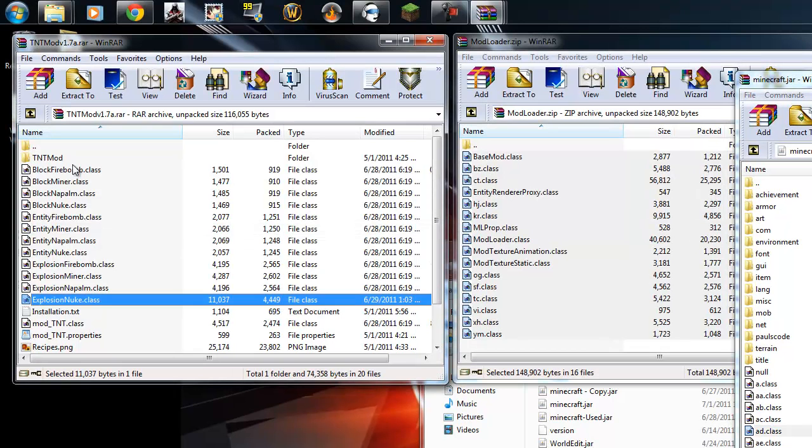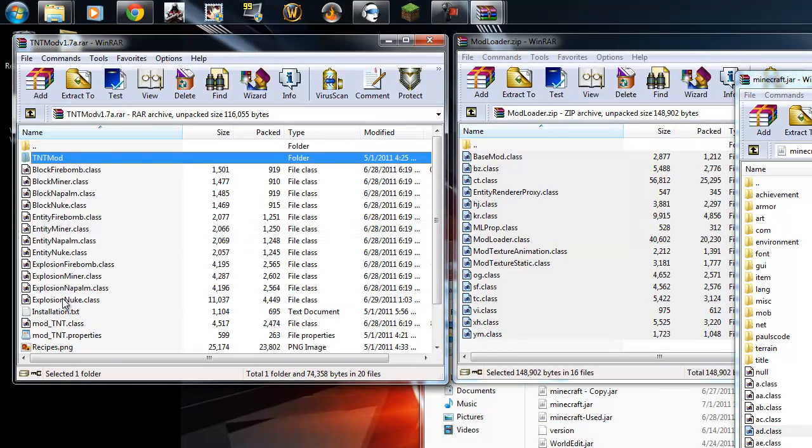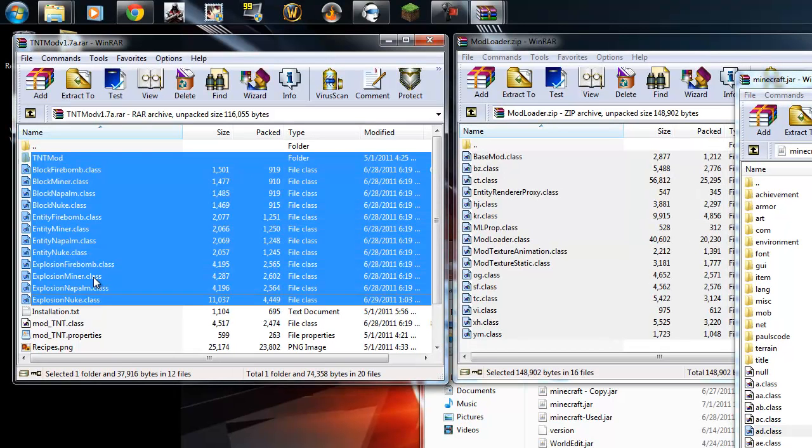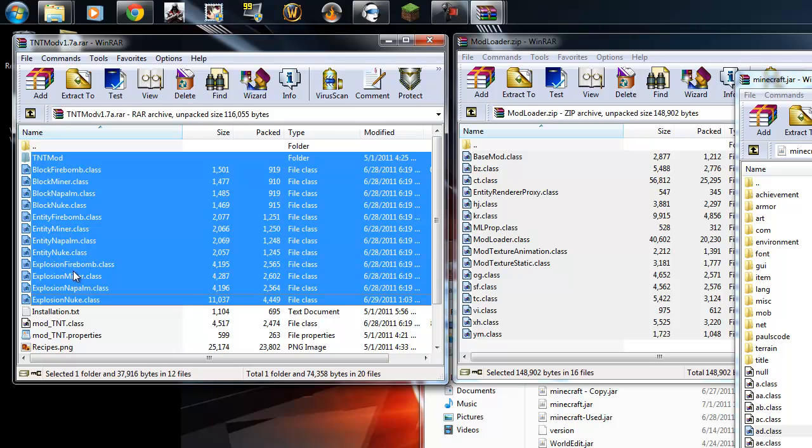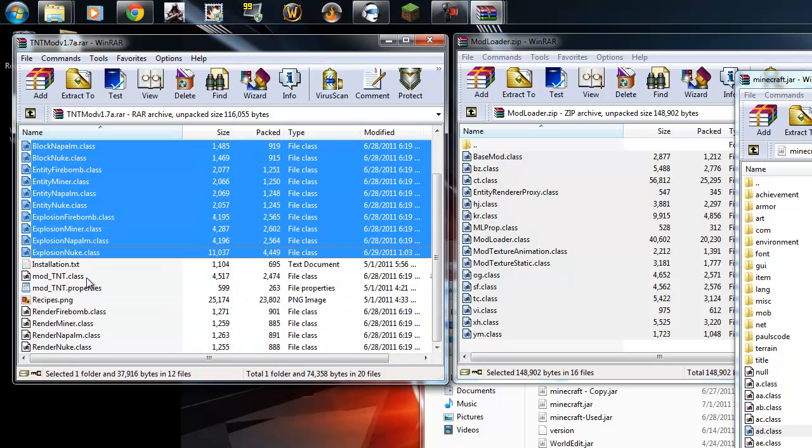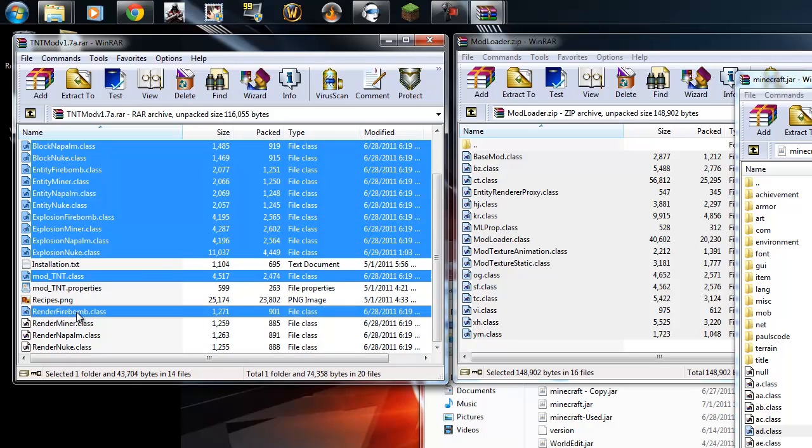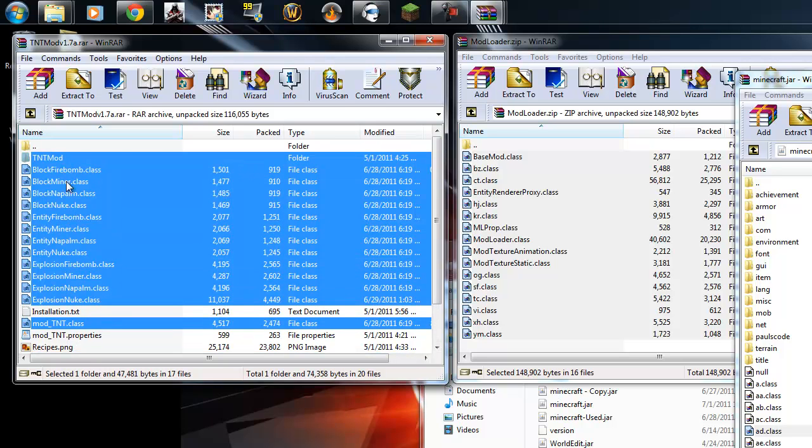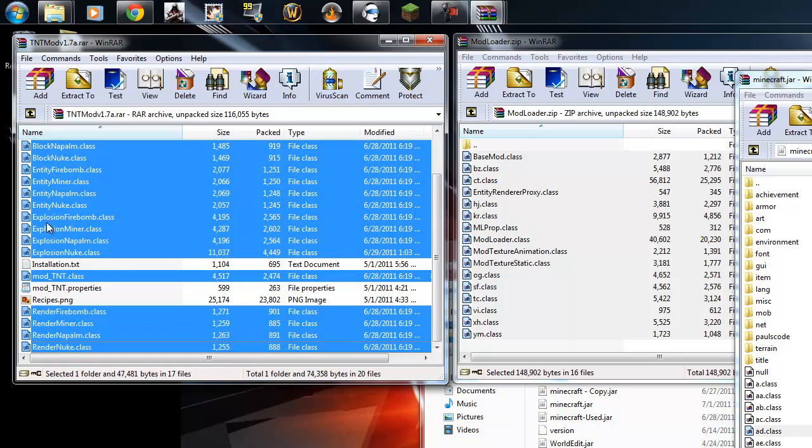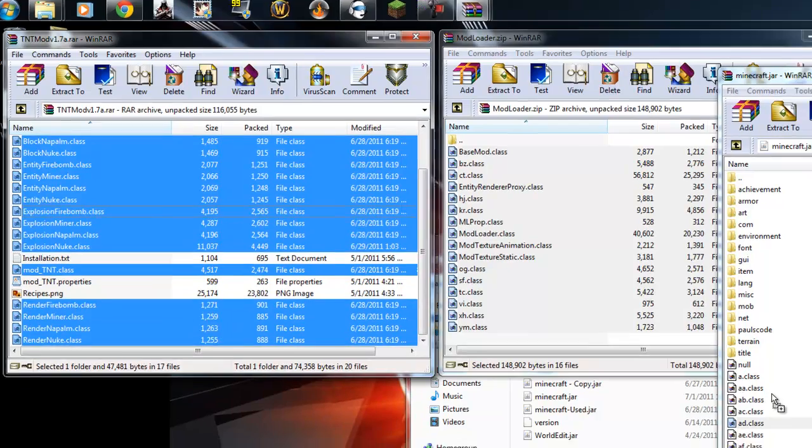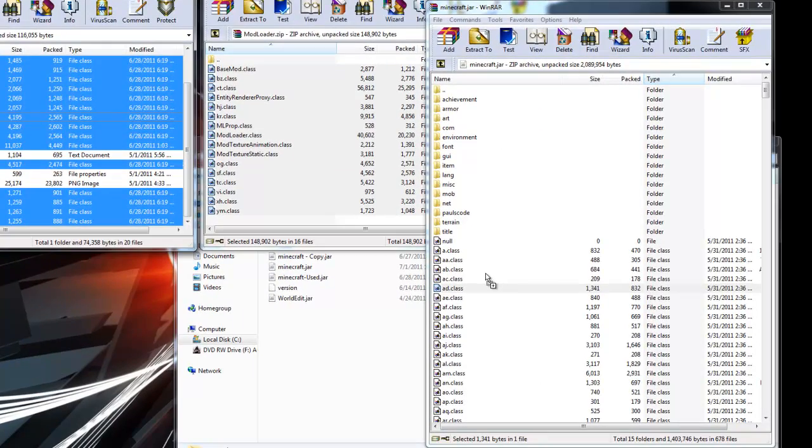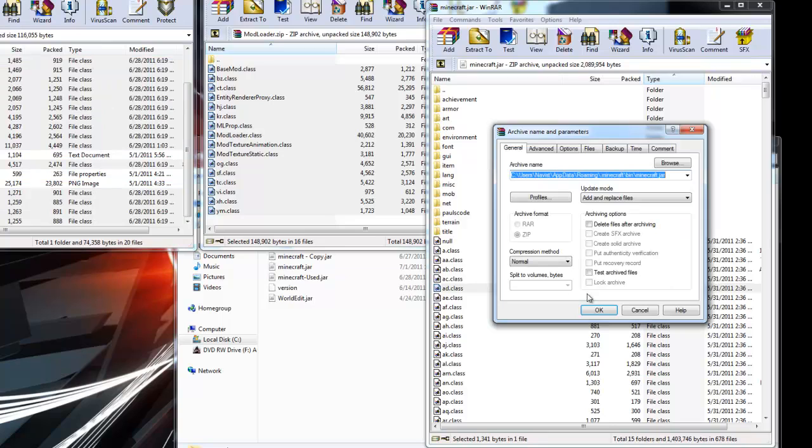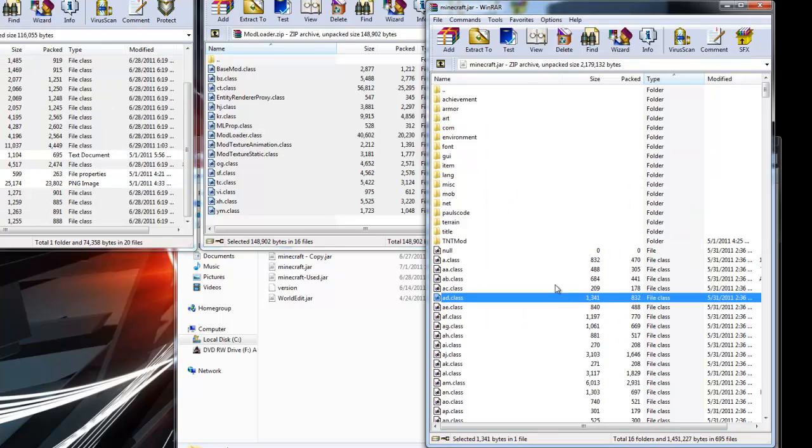We're going to do the same for these files, the .classes. So, highlight everything that says .class, including the tntmod folder. Click and drag, as we did with modloader, and put it into your minecraft.jar. Hit OK.